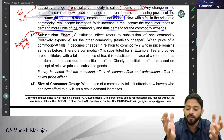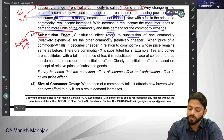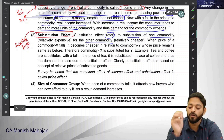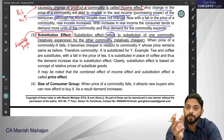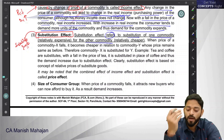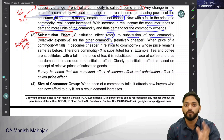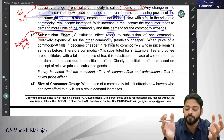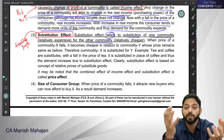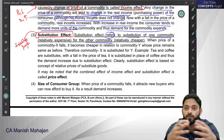Substitution effect refers to a situation where the consumer will substitute one commodity for another. The consumer will replace the expensive good with the cheaper good. We always try to get maximum satisfaction with minimum money. So if given a choice between X and Y, where X is relatively expensive and Y is cheaper, I as a consumer will try to substitute X with Y. I will start buying Y and reduce buying X — this is called substitution effect.